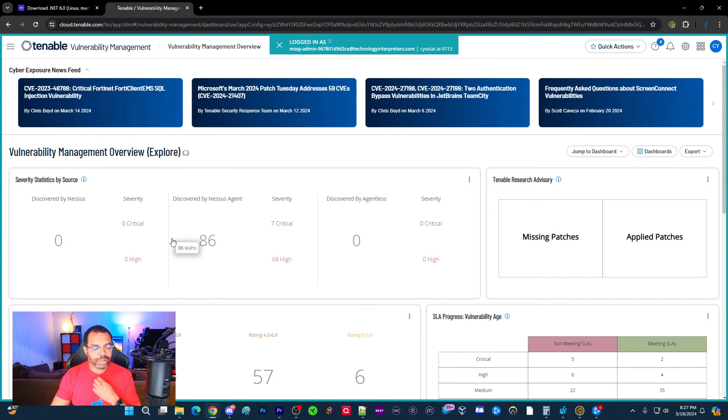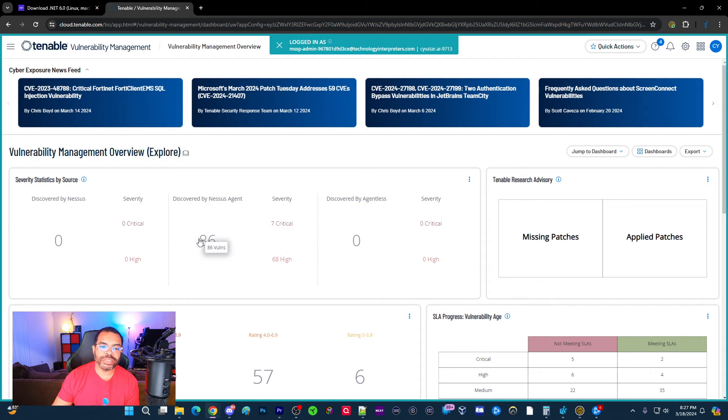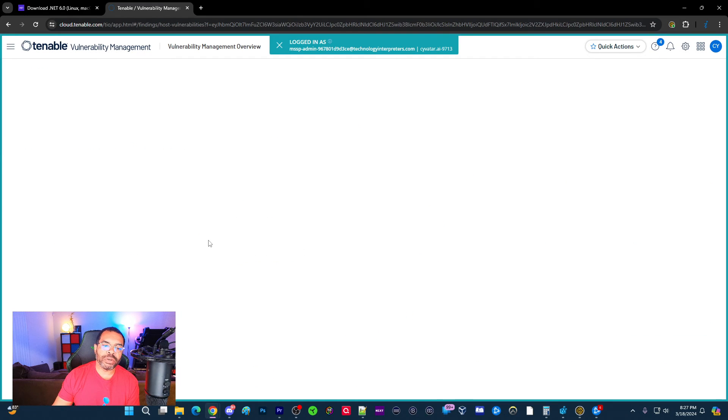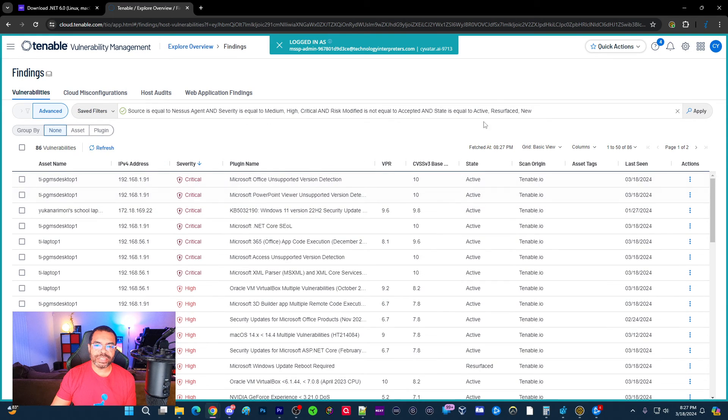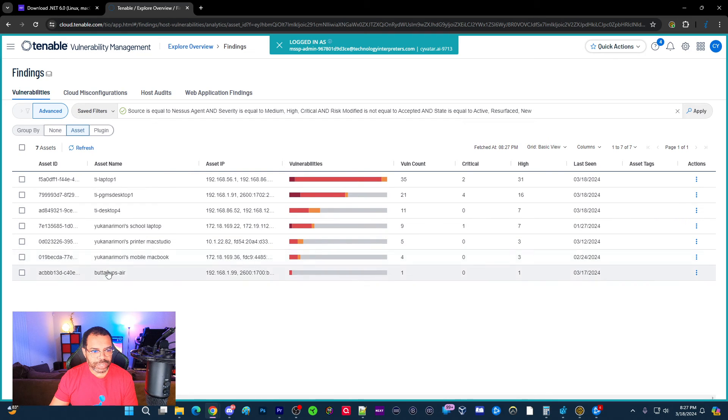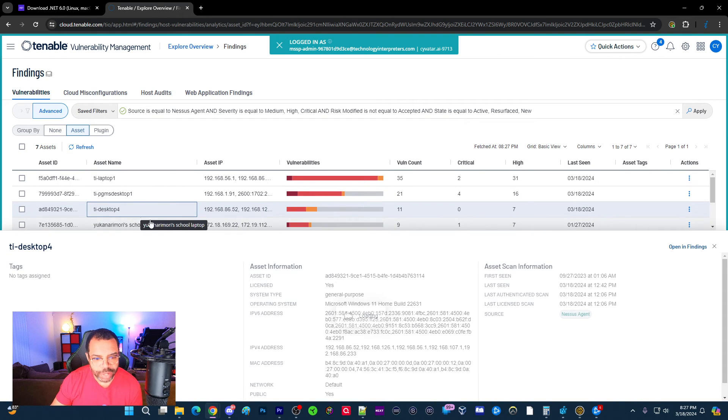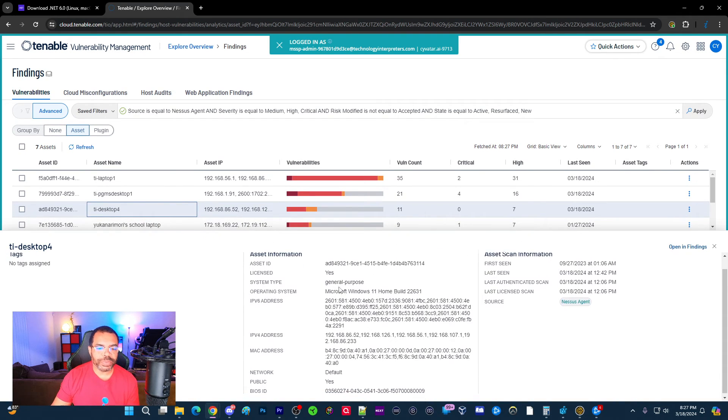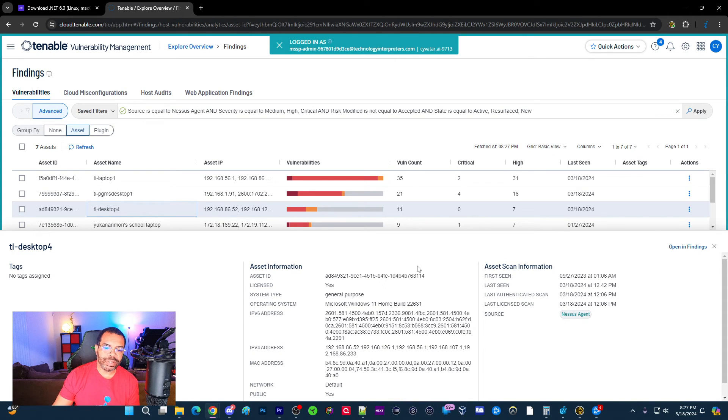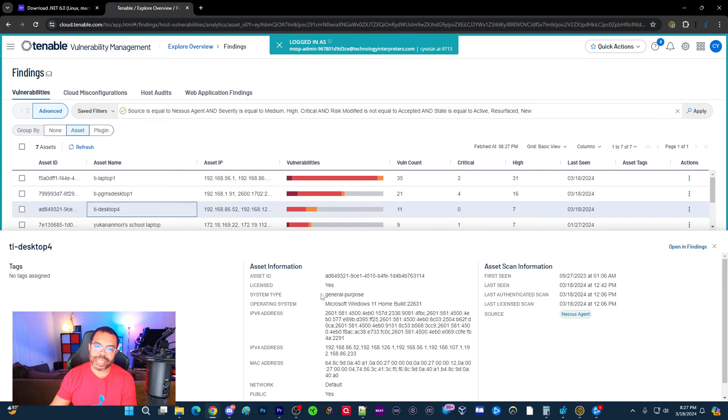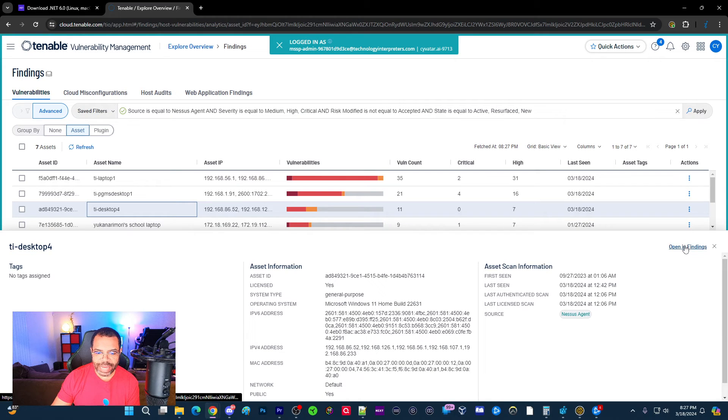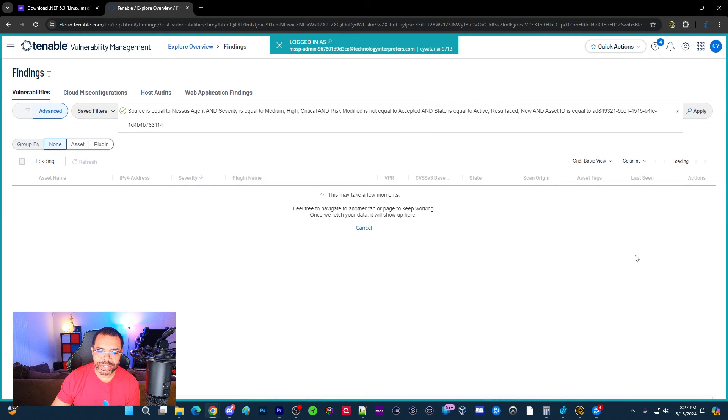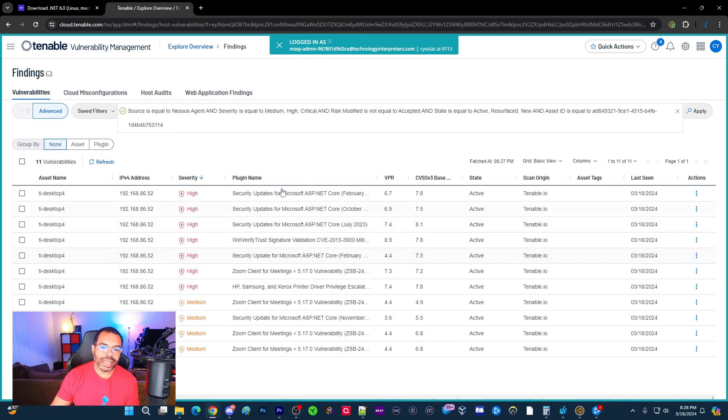So we're going to go here. Forgive me, I'm going to be coughing a little bit, still got the effects of COVID. So I want to go and click on the 86 here. And this will give me a list of all the vulnerabilities. But what I want to do is I'm going to go to assets, and then I'm going to look at particularly TI Desktop 4. This is the machine that we've been working on. So I remediated the critical vulnerabilities, no criticals left on it. But the job is not over.